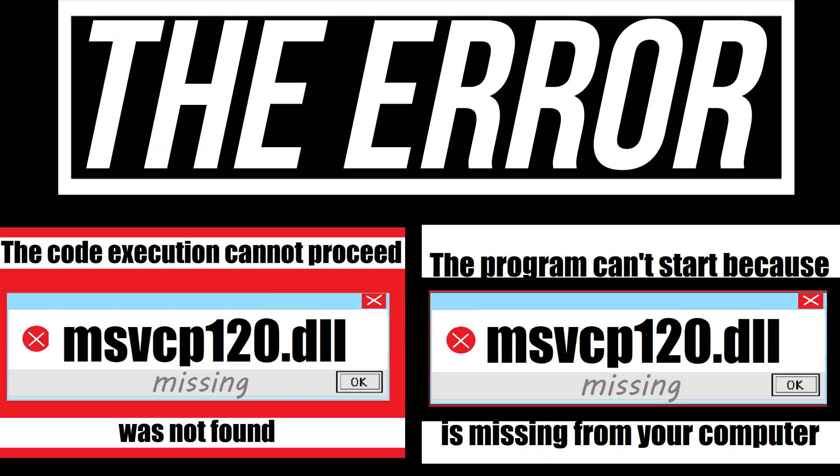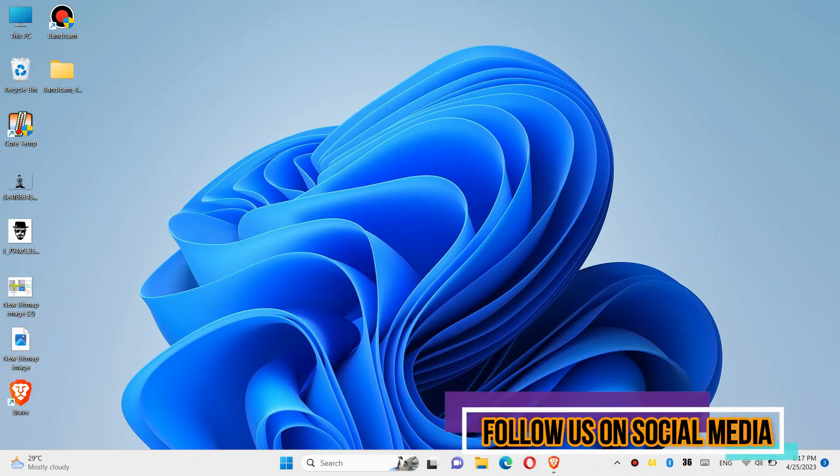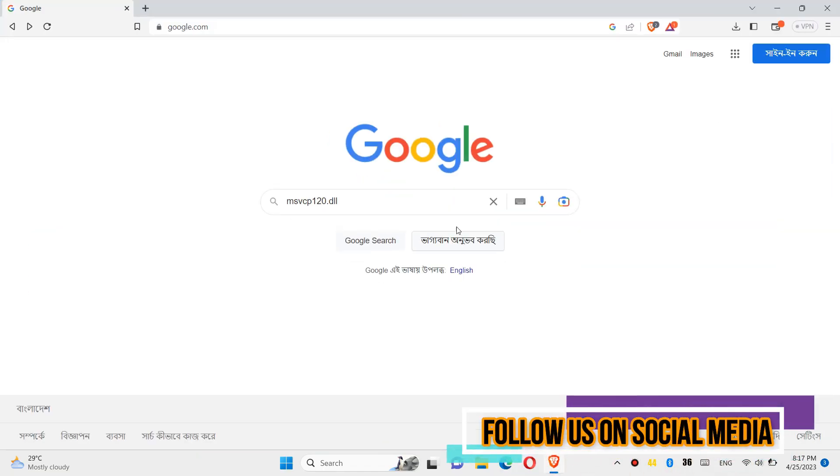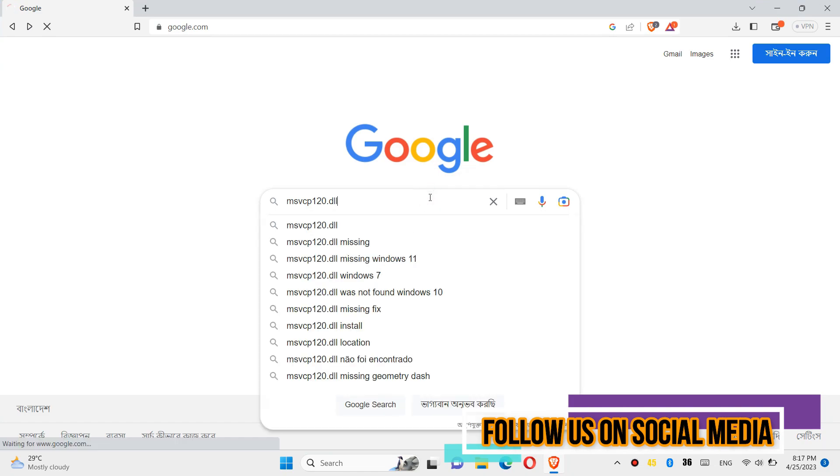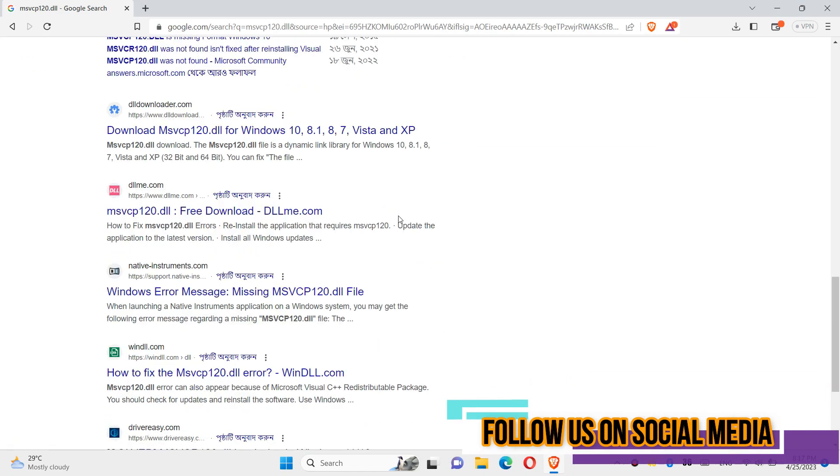If you are having one of these errors, follow this method. The first thing you need to do is open your favorite browser, go to Google and search for msvcp120.dll.